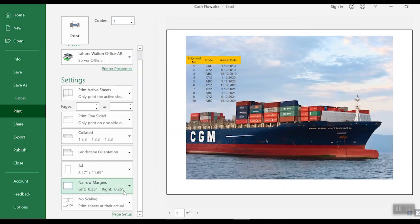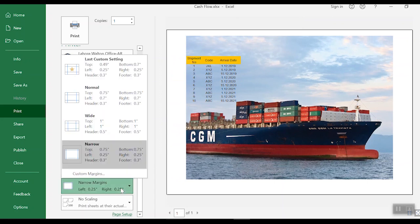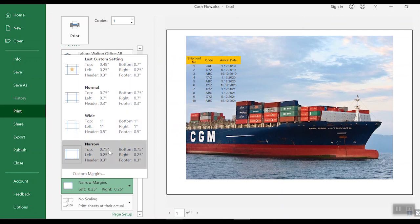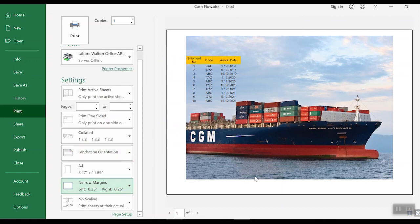And then you can make some further adjustments to the margins. Like you can use narrow margin. That's how it's done. I hope you like this nice little trick.